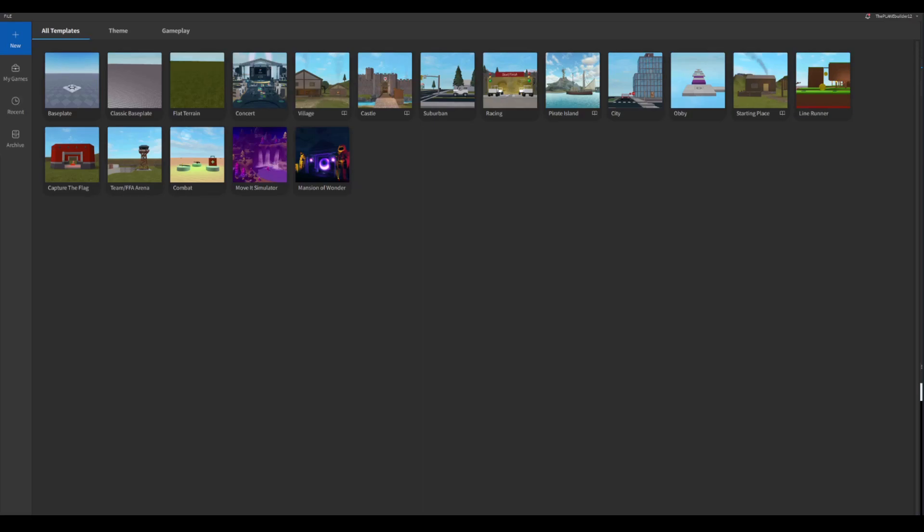What's up guys, RBS here and today's video we're playing Roblox Studio, or should I say making a game. First of all, if you don't have Roblox Studio, it's only for PC.